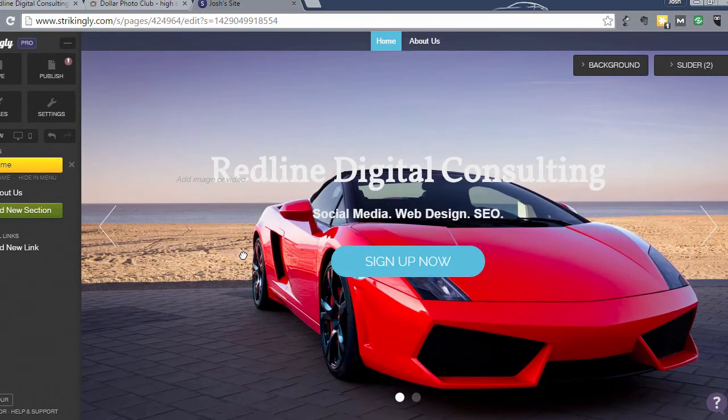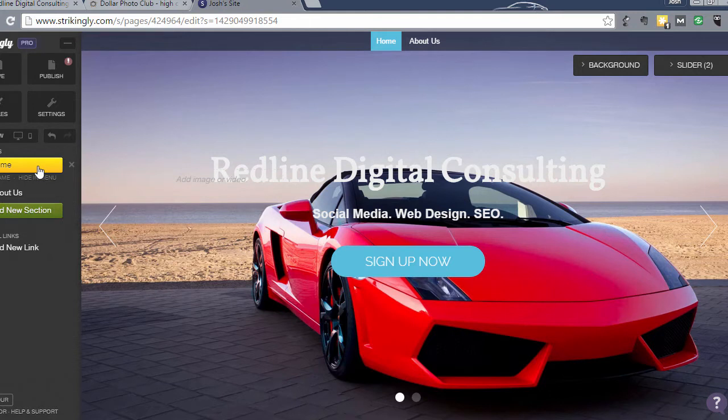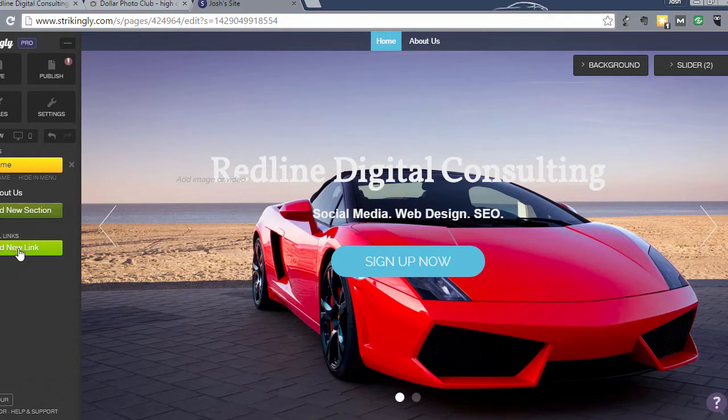So the next section I'm going to show you how to add a photo gallery to your website. So we're going to go ahead and click add new link, or I'm sorry, add new section.